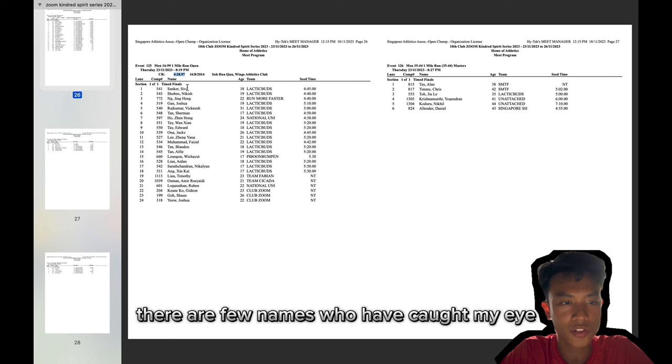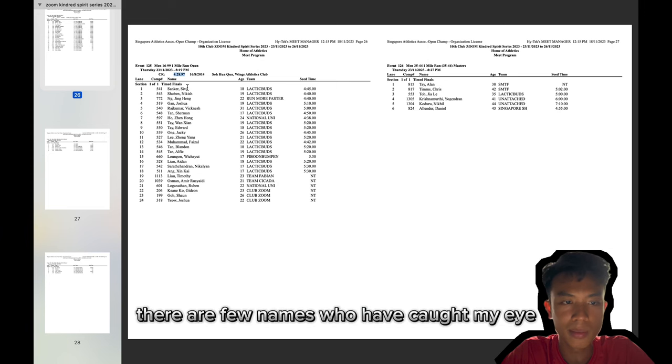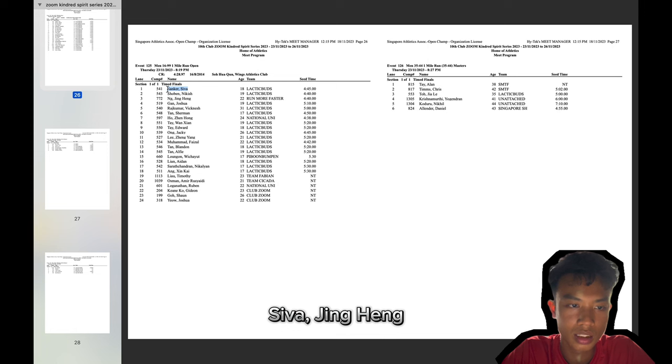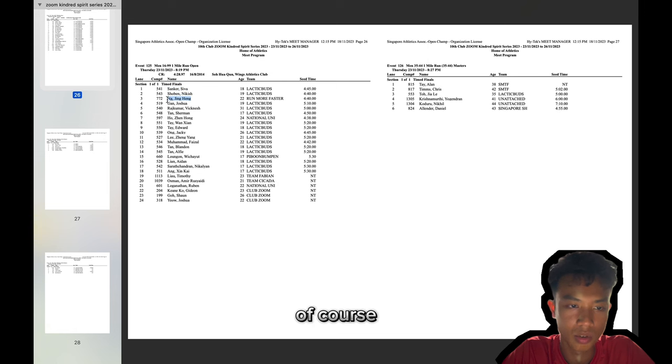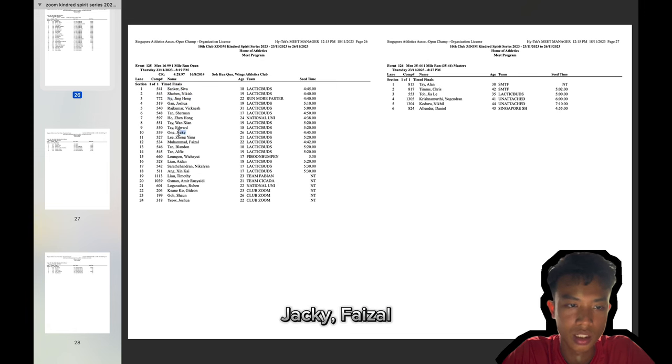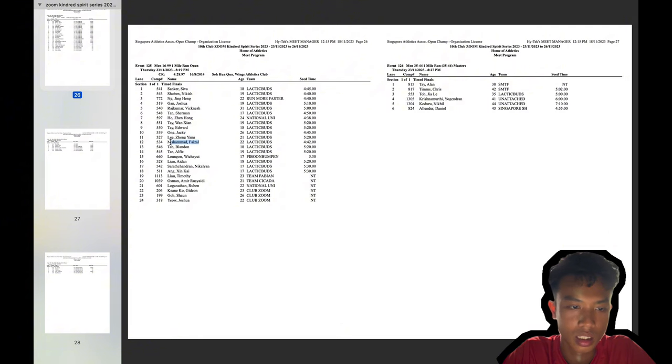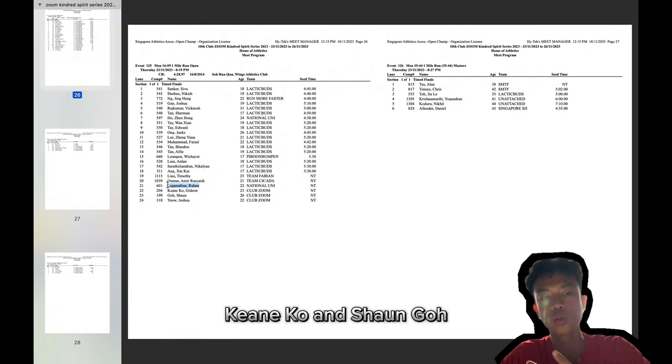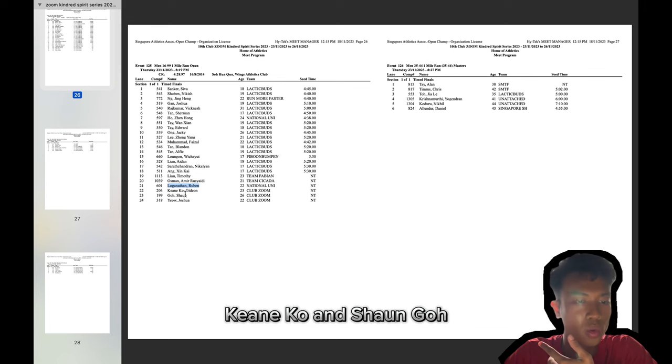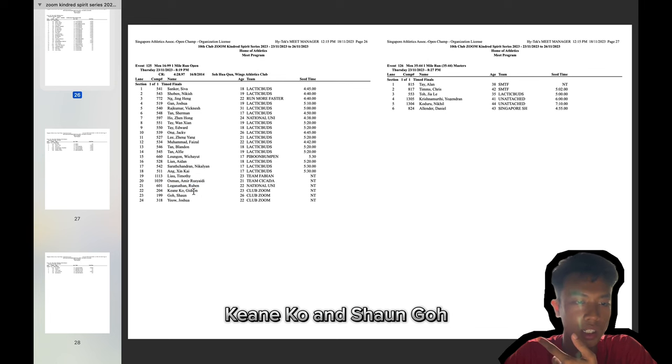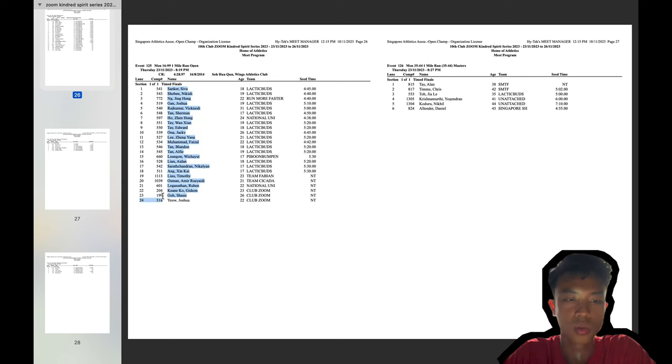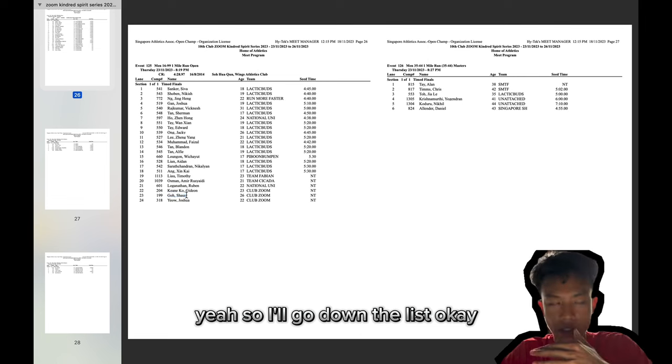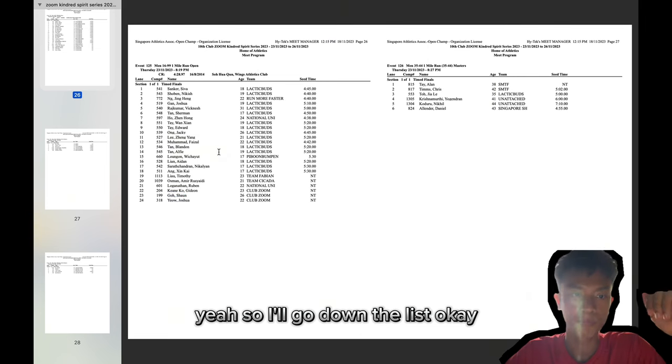There are a few names who have caught my eye. Siva, Sing Heng, of course, Jackie, Faisal, Timothy Liao, Ruben Luganathan, Kin Ko, and Sean Goh. So I'll go down the list.